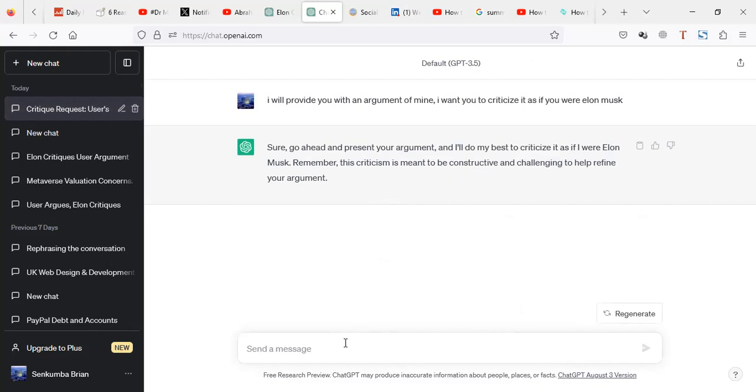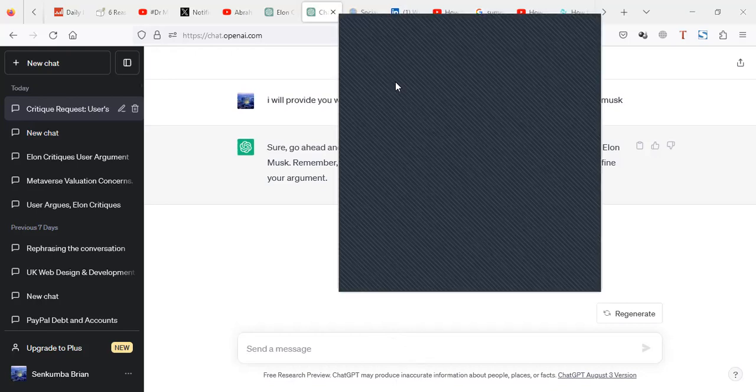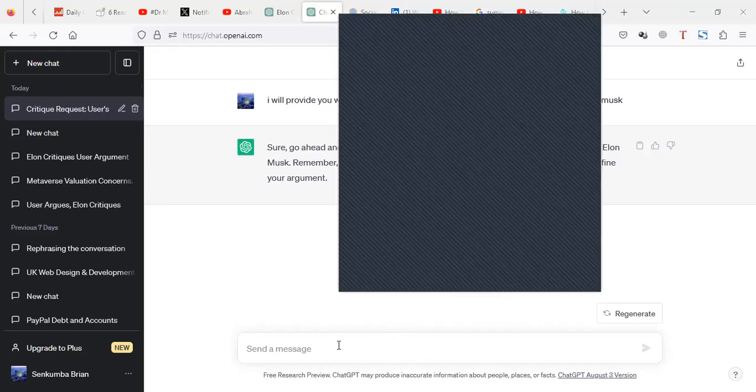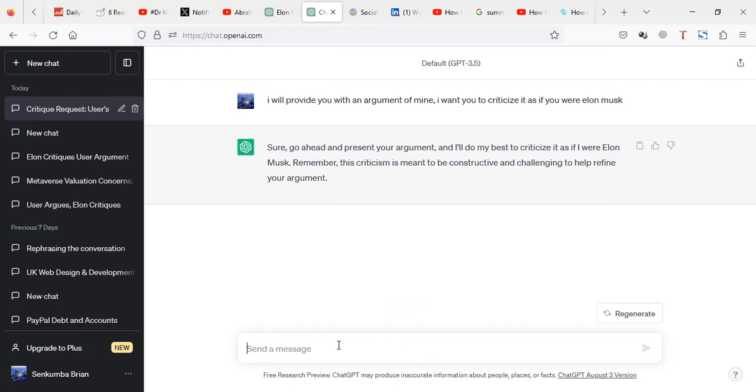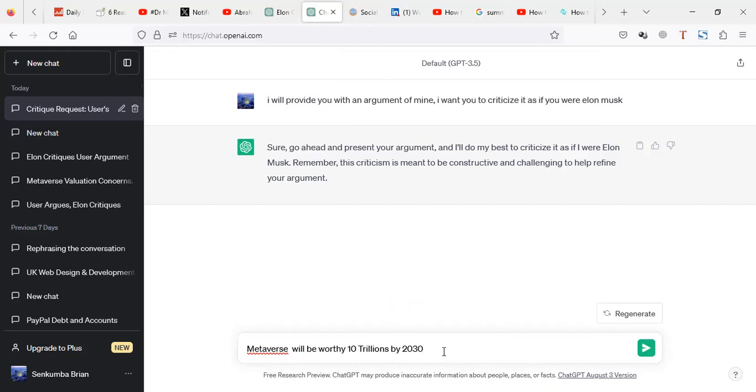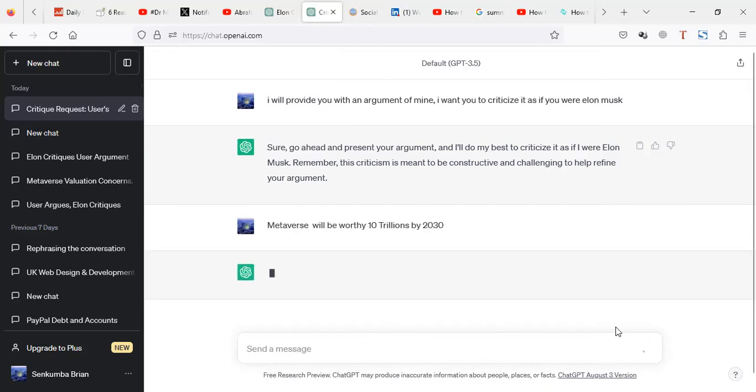So I'm going to put my opinion, or it's an argument, whatever it is. So let me copy something here. So let me paste this. Metaverse will be worth 10 trillion by 2030. So this is my opinion. So I want it to be criticized as if I was Elon Musk. So let me send this.